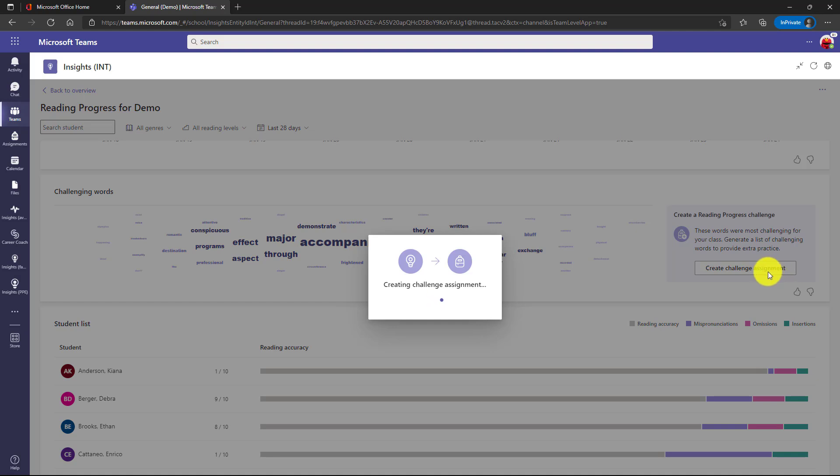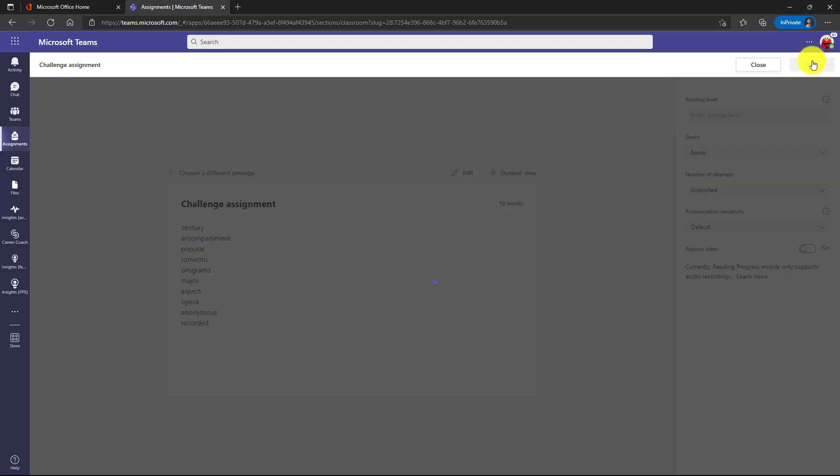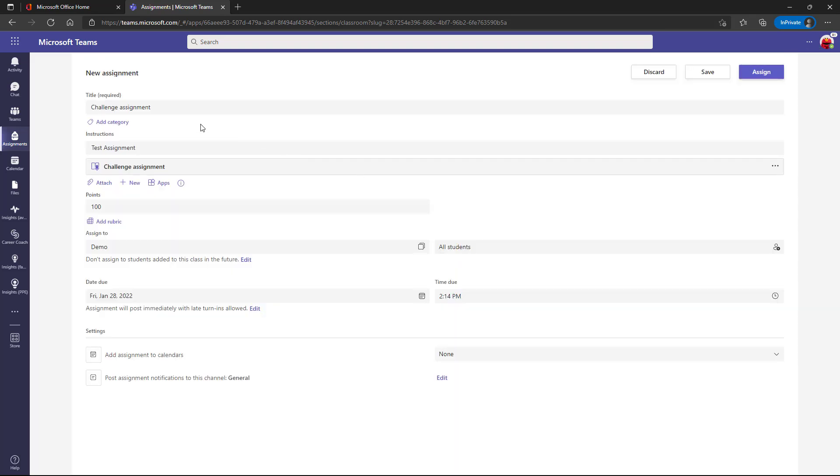Now it's creating the assignment. Now what you see is it launches Reading Progress all set up to make a new assignment. It puts the top challenging words automatically in a list right here, and now I'm ready to go. So I just hit next here, and then I fill out my assignment and I can put whatever information I want and click assign.